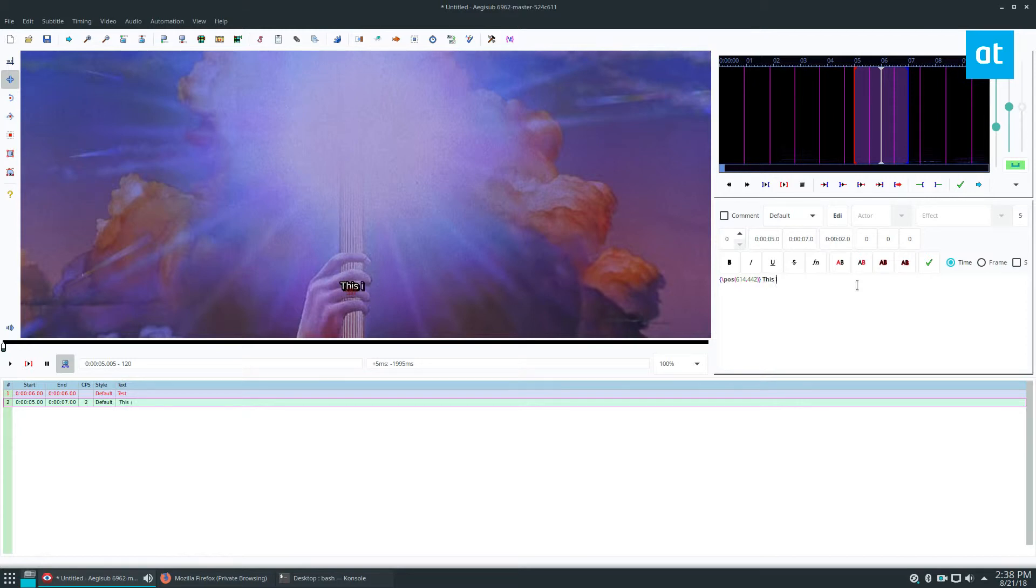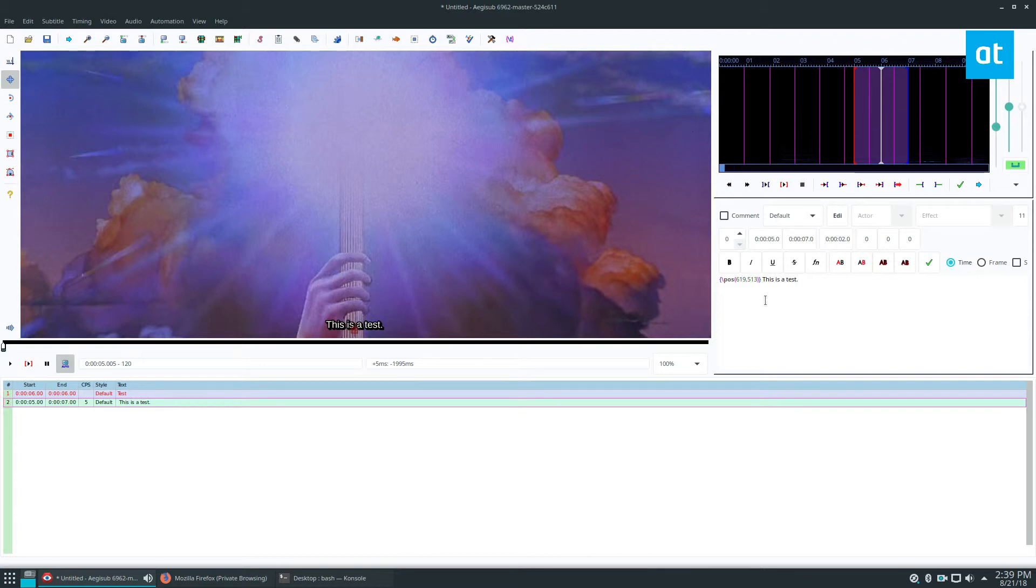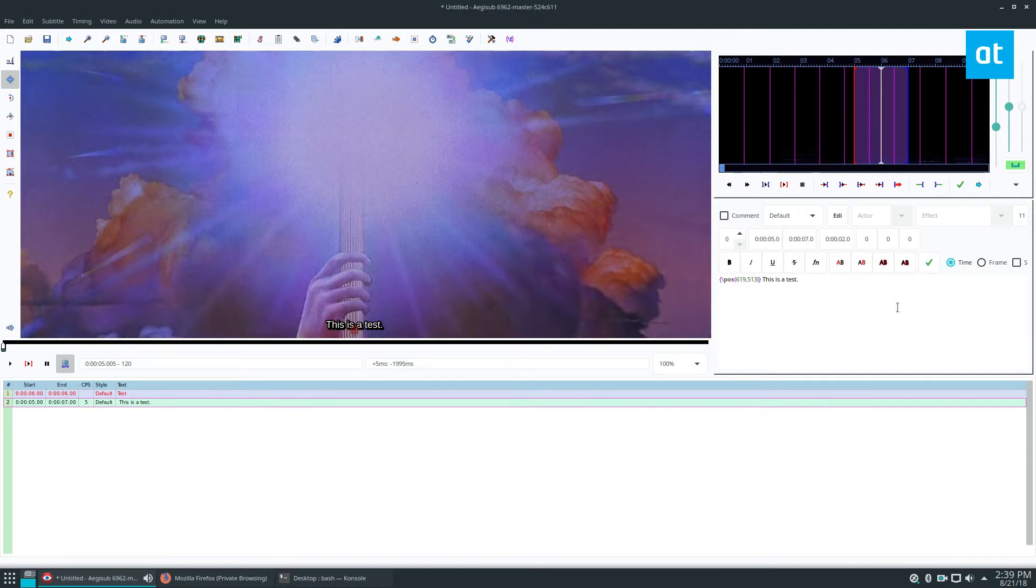Now it might seem weird to be editing the subtitles in a feature film. The point of this isn't to just load up any random movie file and write "this is a test" at the startup screen. But if you want to edit the subtitles, maybe you want to translate it to your own language, this is how you do it.